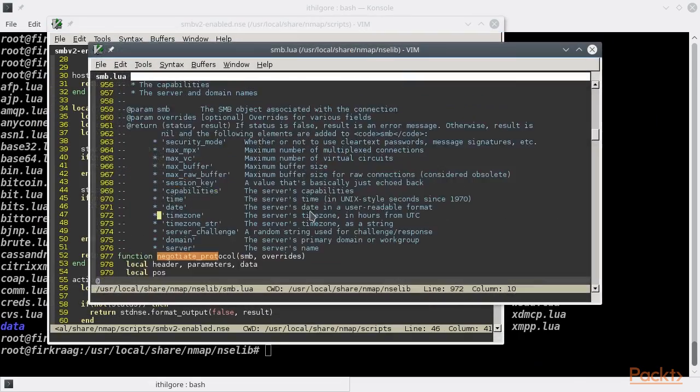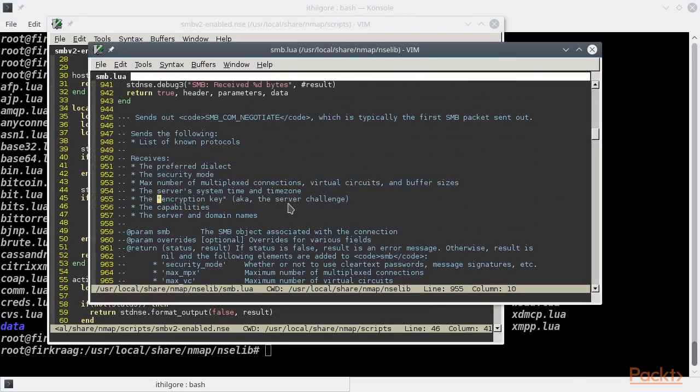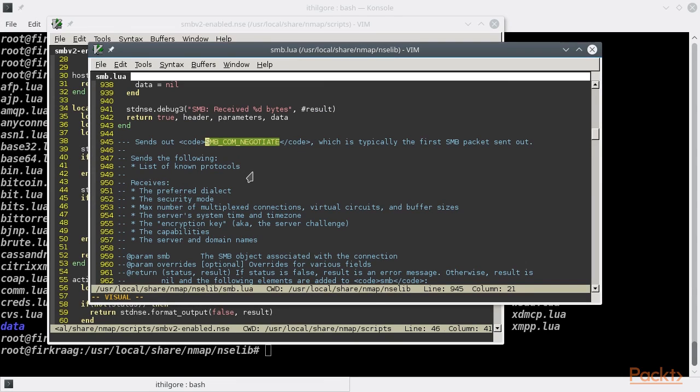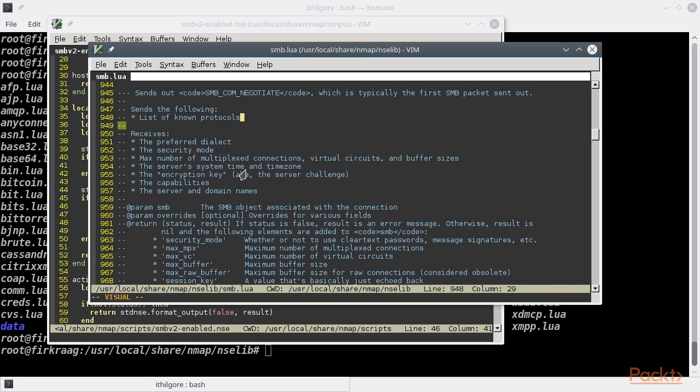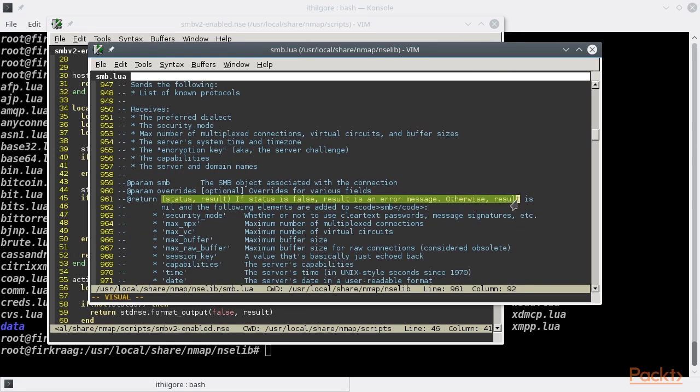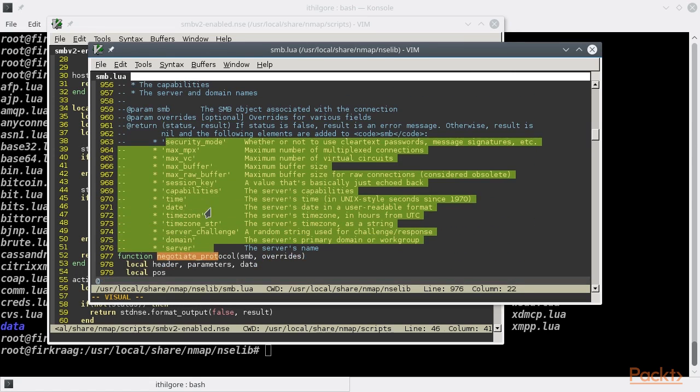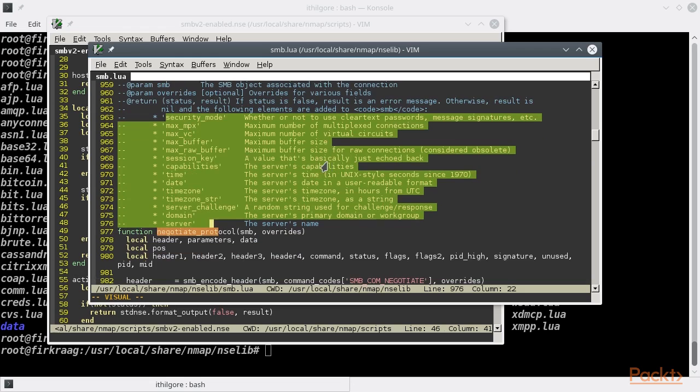The negotiate protocol's purpose is to send out an SMB com negotiate packet to the SMB server and receive the reply from it. The returned result is the table containing all these values.